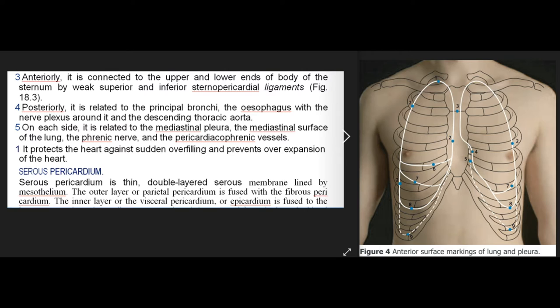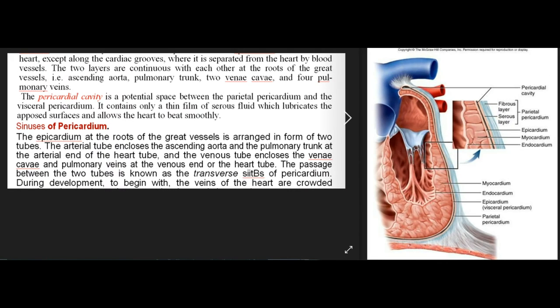Serous pericardium is a thin, double-layered serous membrane lined by mesothelium. The outer layer, or parietal pericardium, is fused with the fibrous pericardium. The inner layer, the visceral pericardium or epicardium, is fused to the heart except along the cardiac grooves, where it is separated from the heart by blood vessels. The two layers are continuous with each other at the roots of the great vessels — ascending aorta, pulmonary trunk, two venae cavae, and four pulmonary veins. The pericardial cavity is a potential space between the parietal and visceral pericardium, containing only a thin film of serous fluid which lubricates the surfaces and allows the heart to beat smoothly.